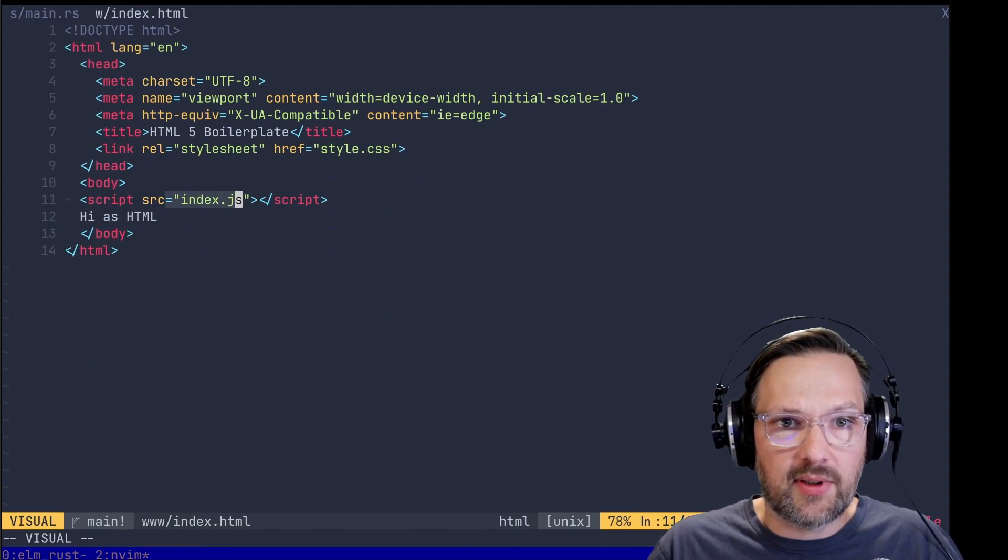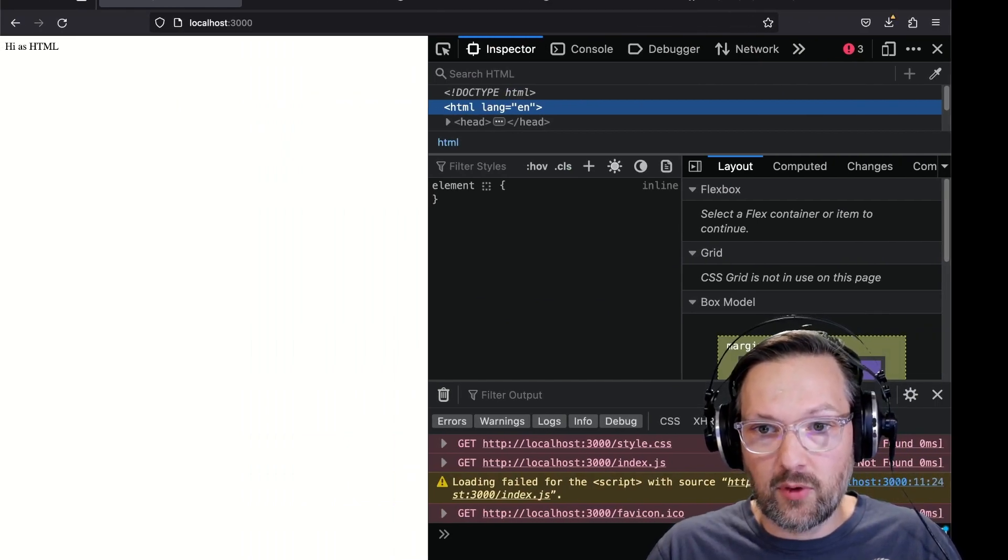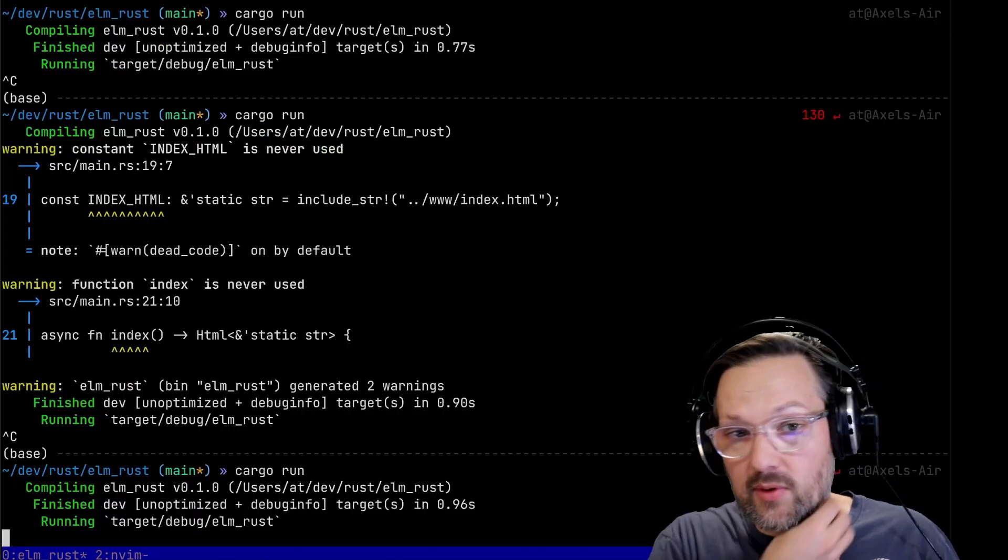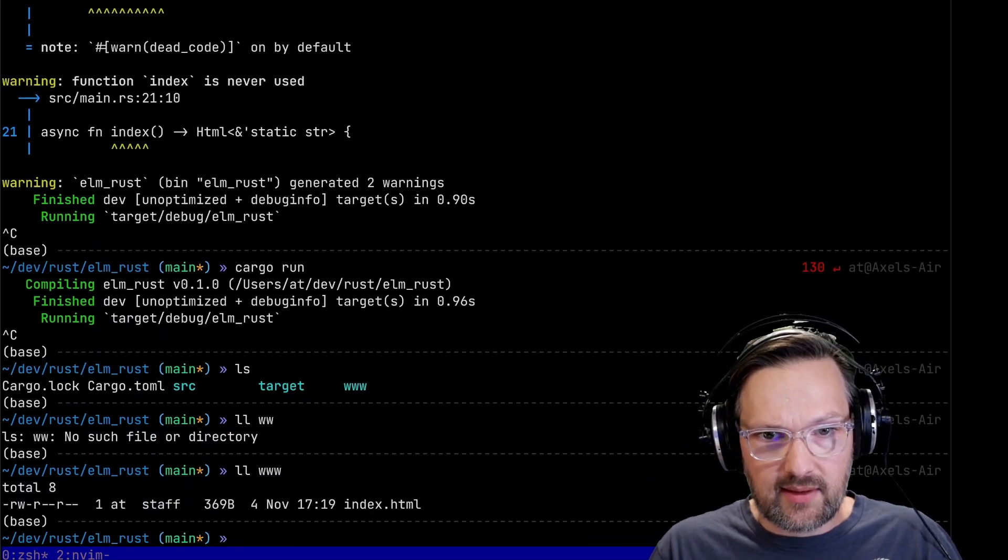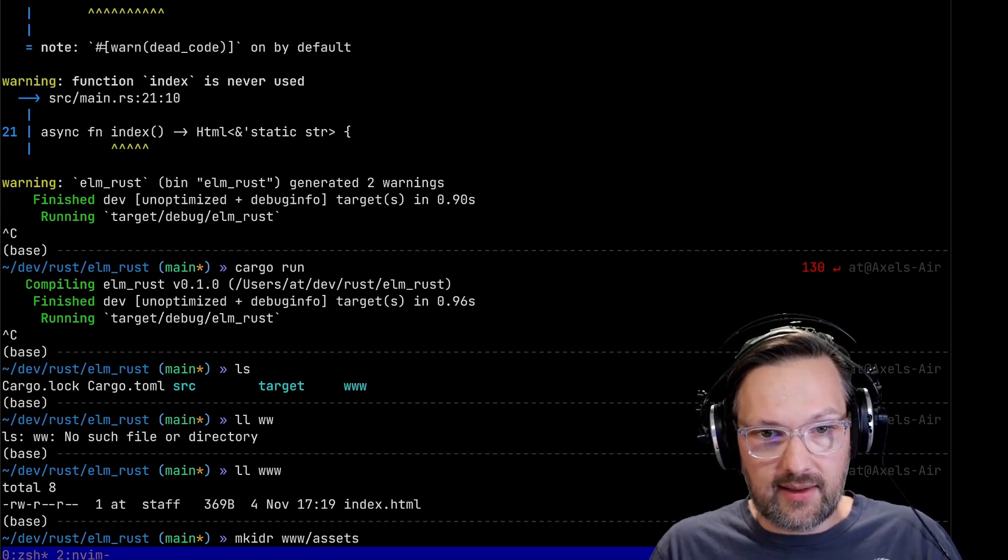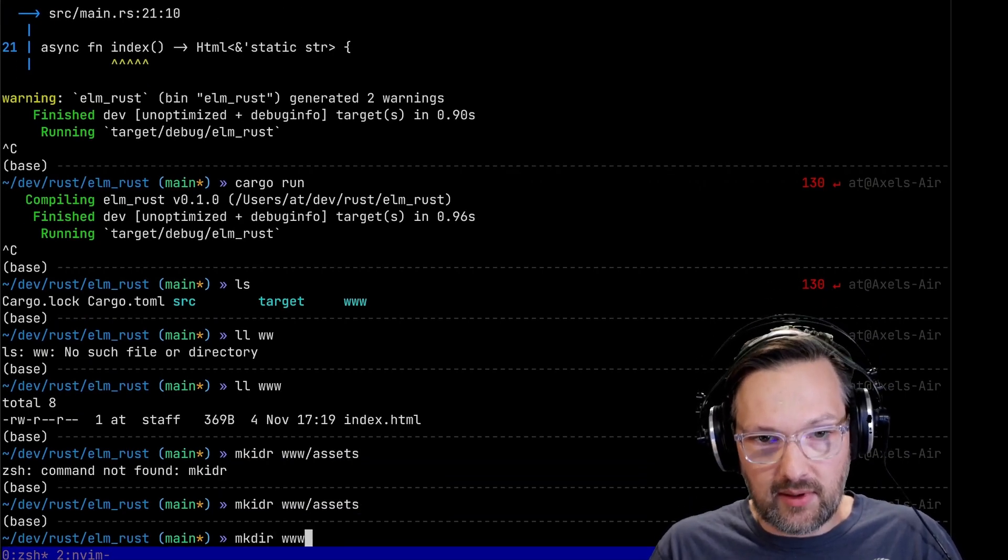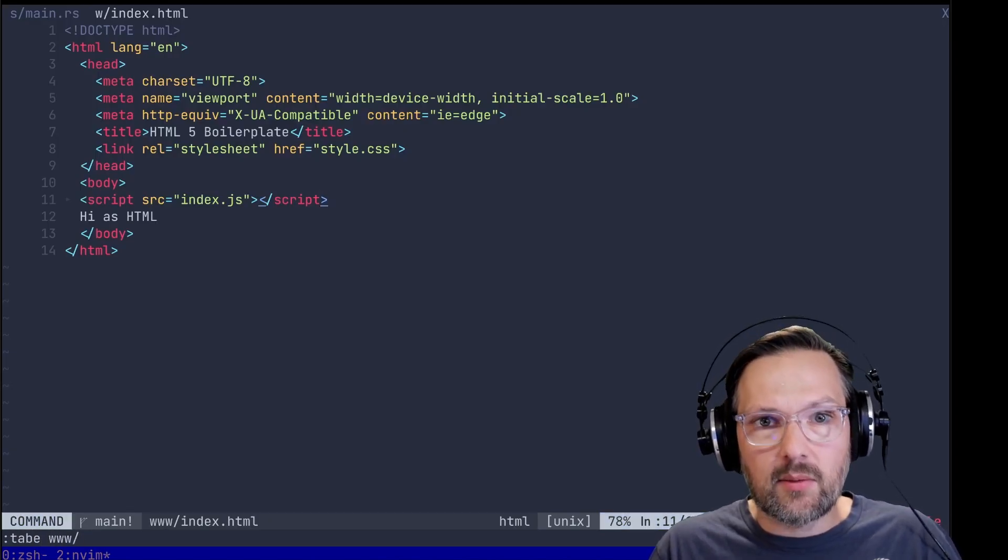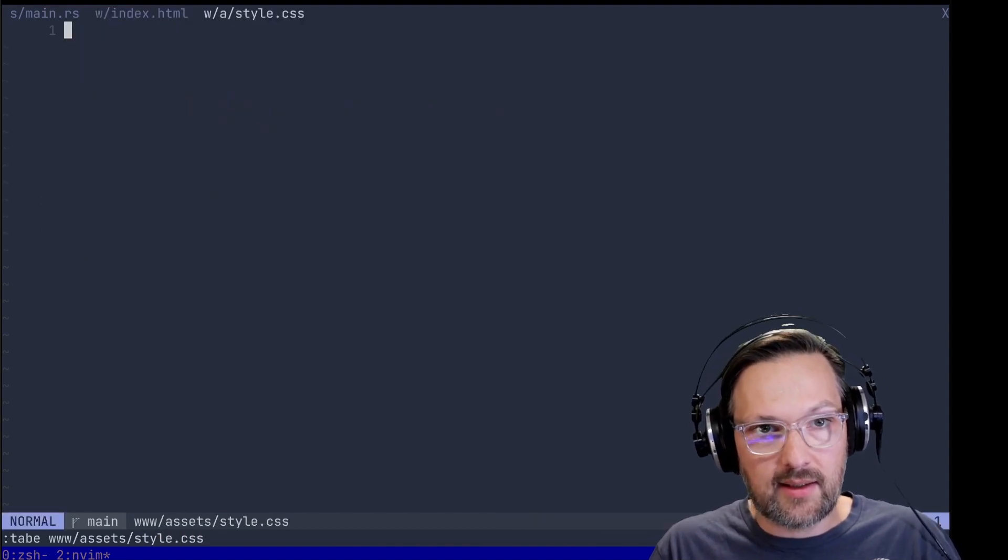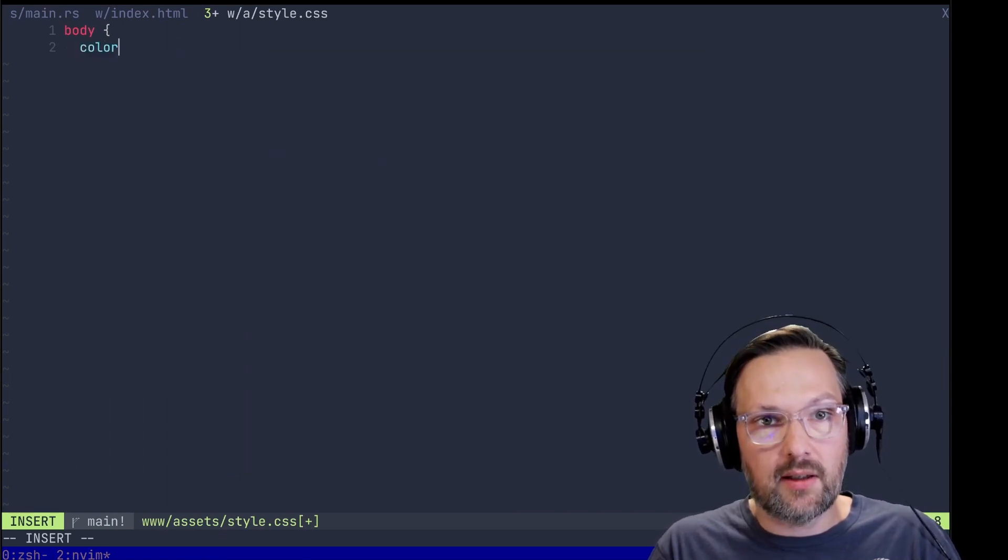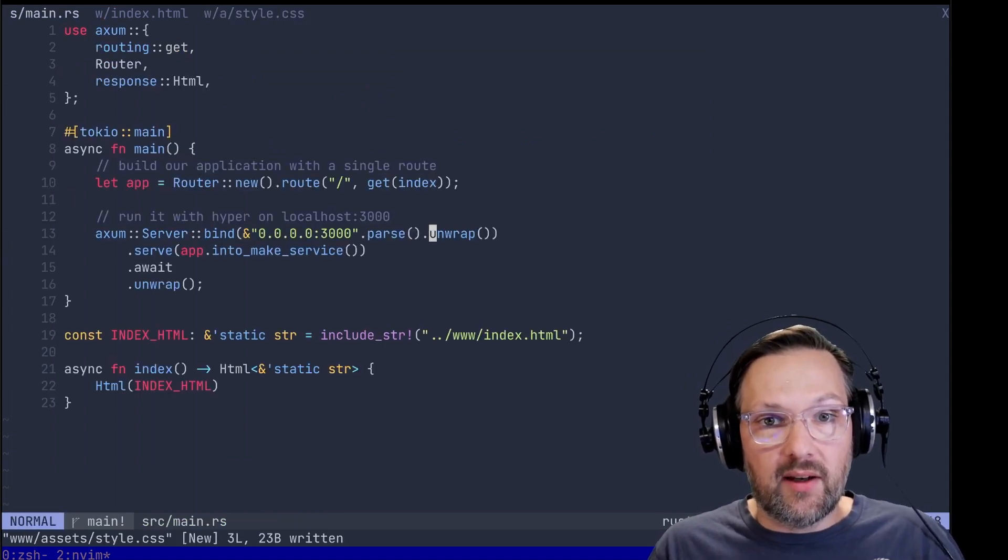In the HTML we are already including a style sheet and an index JavaScript. Those are good starting points and they don't exist yet, so here we should actually see yes we see the 404s for those files. So let's create those in this www folder in an assets subfolder.